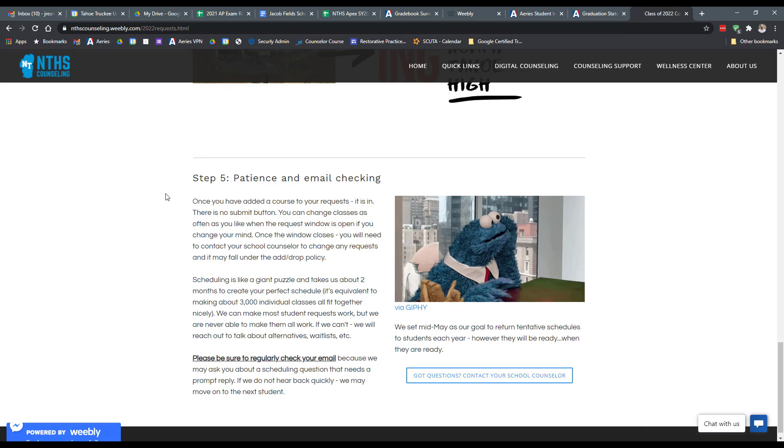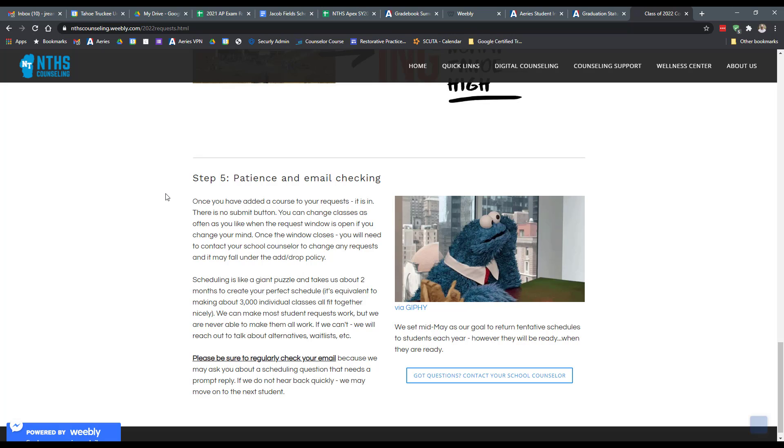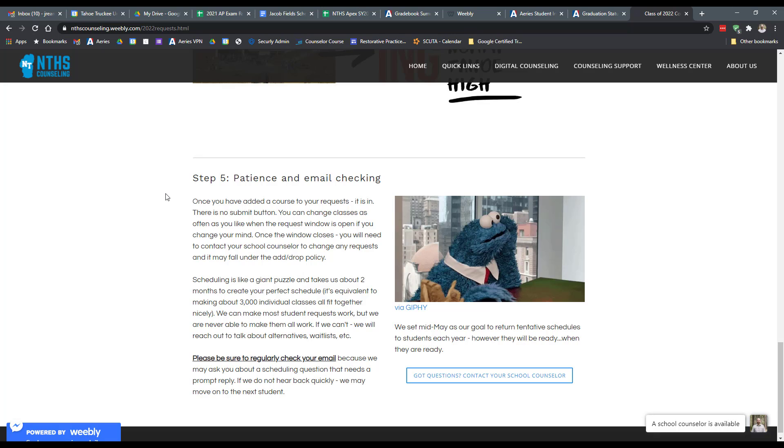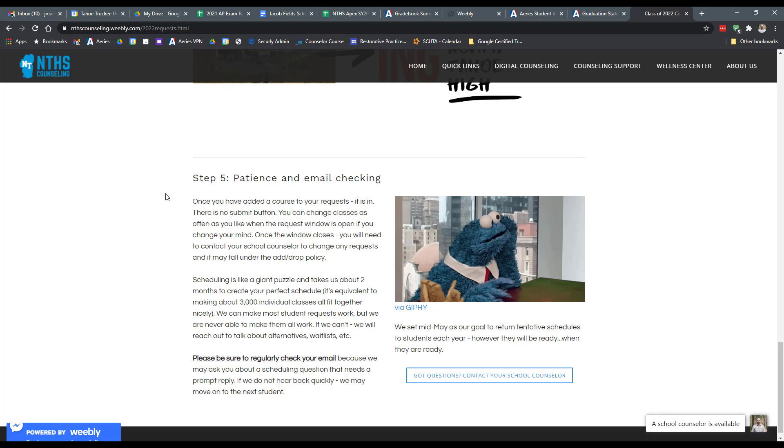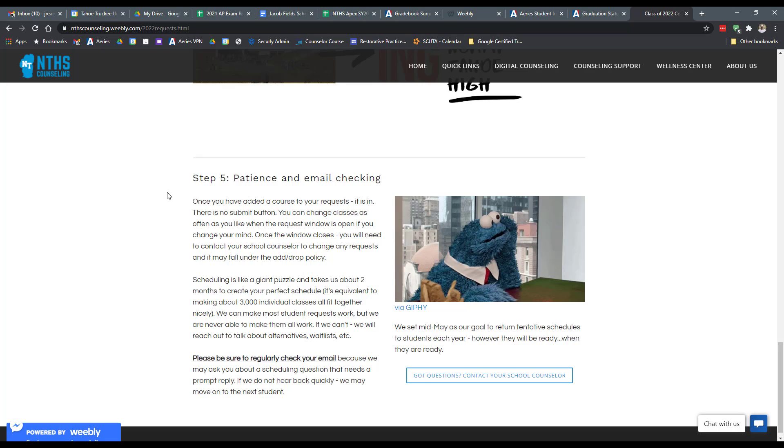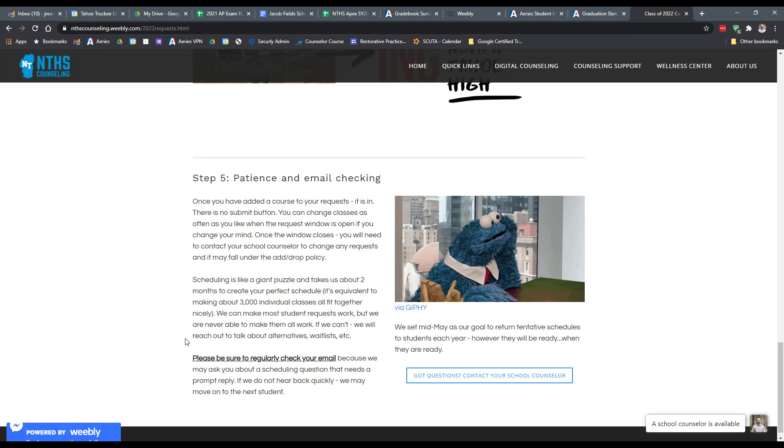And then finally, the last step is waiting. Patience. It takes us about two months or so to actually work on this process. It's a very complex process, a multi-level puzzle. And so there are about 3000 individual classes that all have to fit together in this nice package for it to all work for you. And so we do get everyone their schedules back typically around mid-May, but it will kind of be ready when they're ready. And so depending on how this year looks and what steps we need to take, we'll definitely make sure we get those out to you. If you have any questions, please feel free to reach out and it's better to be sure earlier on than be unsure later on.